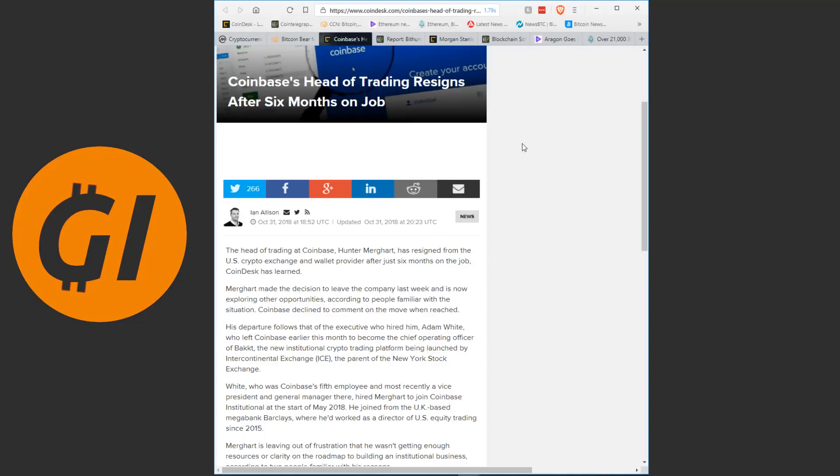Now for Coinbase, we are seeing it so much that it does become worrying. It is pointing towards some internal problems that they seem to be having, with a lot of people seemingly unhappy about the direction the company is taking. We have seen a lot of people leave, we have seen a lot of people be fired, we have seen a lot of internal criticism, and this is just the latest of that.